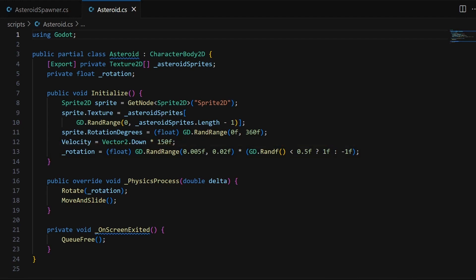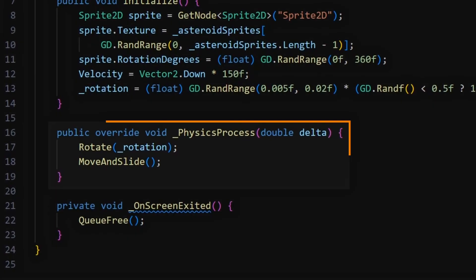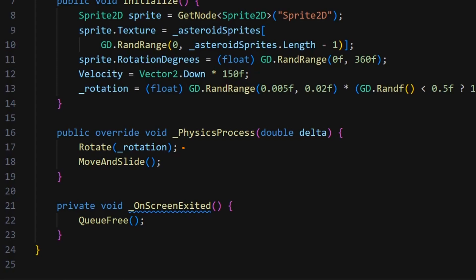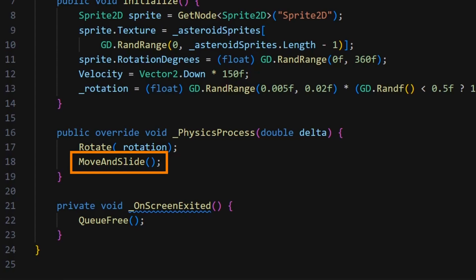Again, that's a way of adding a bit of variety. Then, the continuous rotation and the velocity are used in the physics process function to have the Asteroid rotate slowly on itself and fall down according to our velocity vector, thanks to the move and slide built-in.